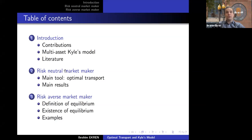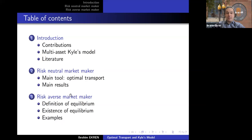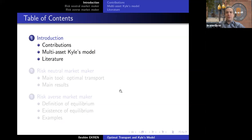I will present two models — two problems which are related to each other. The first model is the risk-neutral market maker case, and the second is the risk-averse market maker case. I will then mention some examples. If you have questions, you can type them and I'll leave Marcel the choice of interrupting depending on whether it's relevant and whether it can wait.